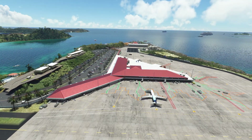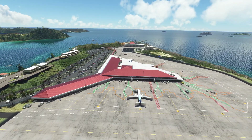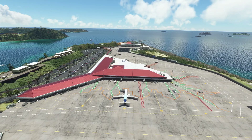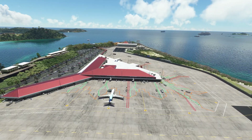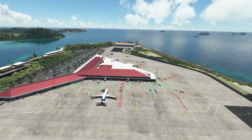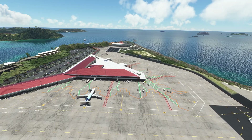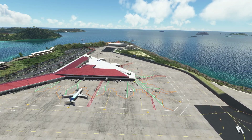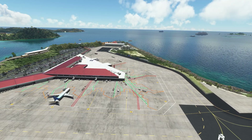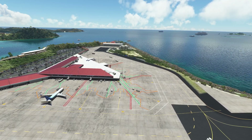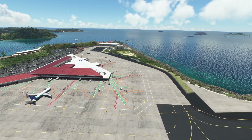You might have noticed that aircraft controls are disabled in drone camera mode. To enable them again, you simply hit the C button on your keyboard. The C button will enable or disable control of the airplane while in drone camera mode.